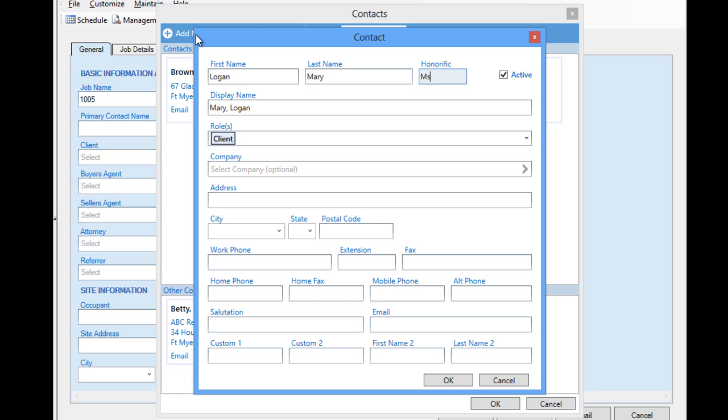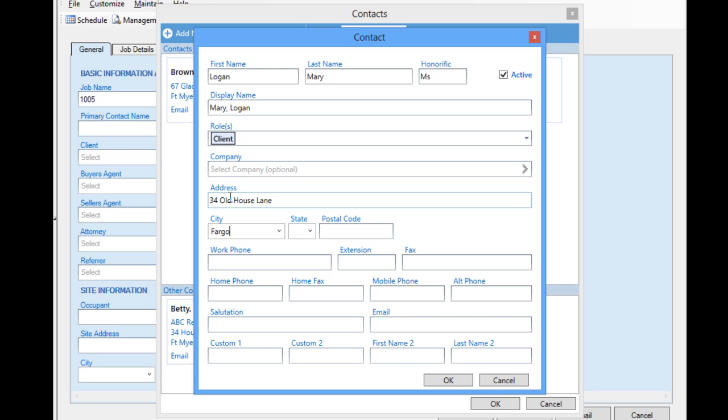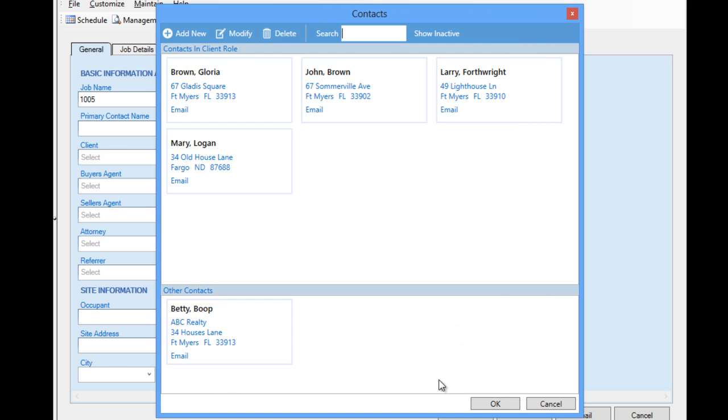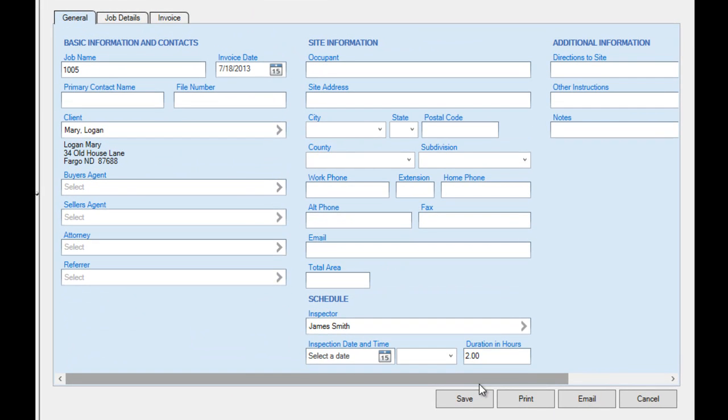You'll notice as we add the contact, the display name automatically fills out with the last and first name so we can use it for searching later and for display on the Report Writer screen. We click OK to save our contact, then select it and attach it to our job.